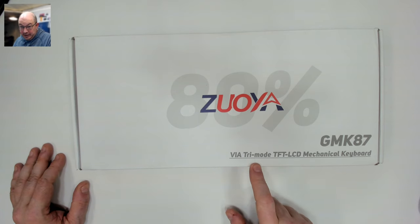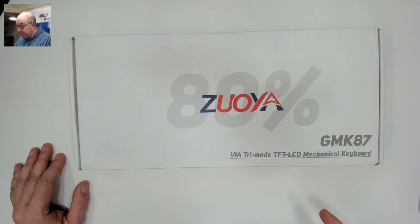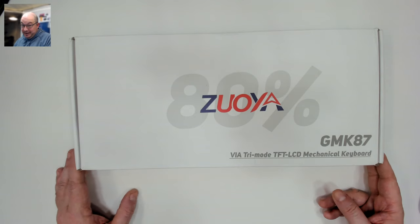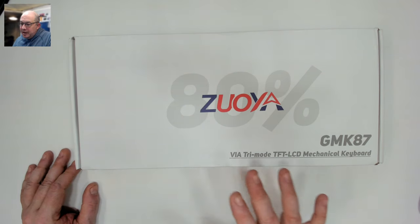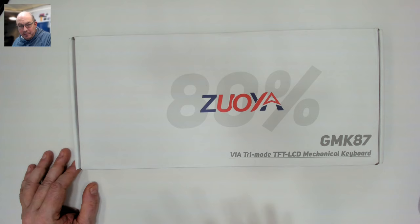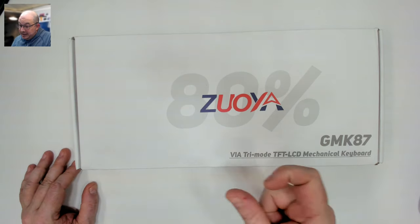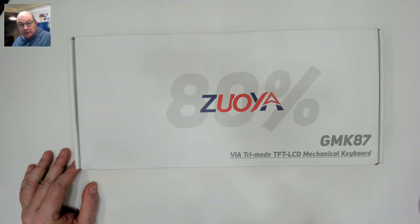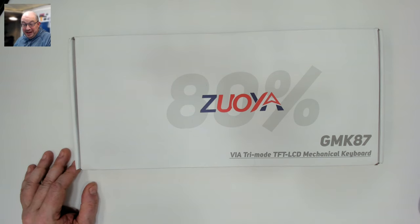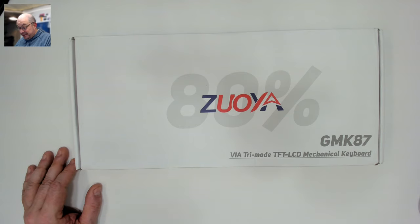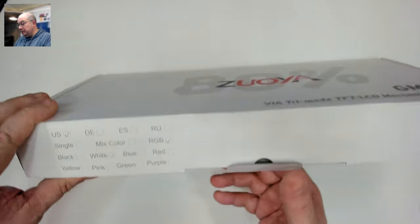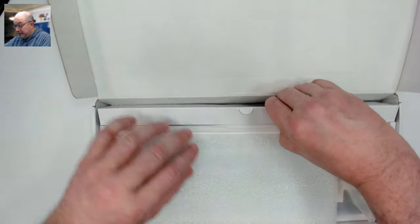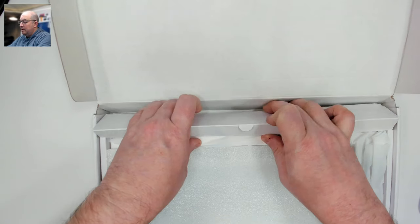This is going to be interesting. I don't know how Via is going to handle the TFT control. This is a three mode keyboard. I'm guessing the EK68, which is Epomaker's version of the GMK 67, makes the USB dongle actually read as a device in Via so you can make changes wirelessly over the 2.4 gigahertz. We'll have to see if that's the same case here.